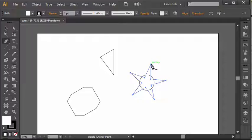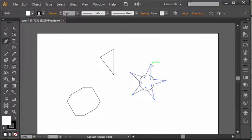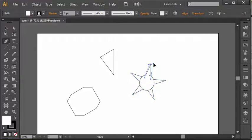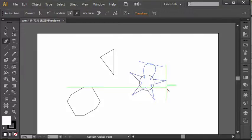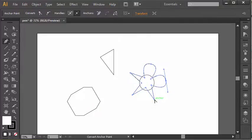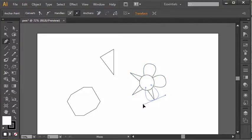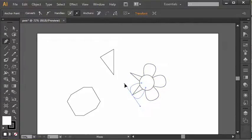And what I can do now while holding Alt is I can click and hold on that anchor point and drag it to create a curve. We can do this on as many anchor points as we want, so we could quickly create a little flower here in Illustrator. There we go.